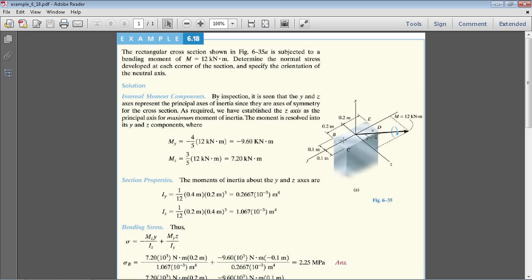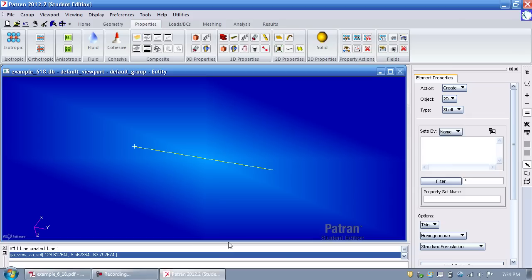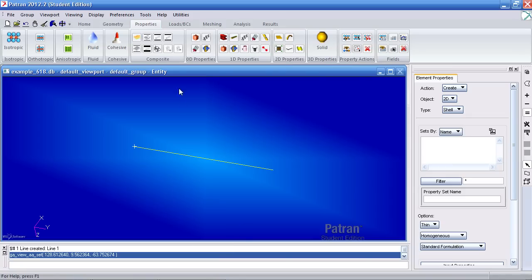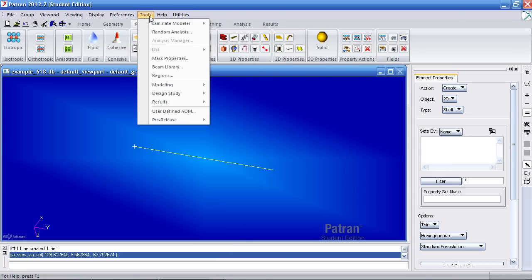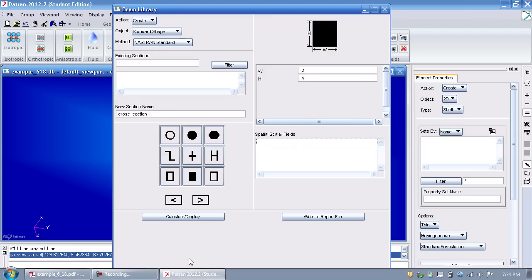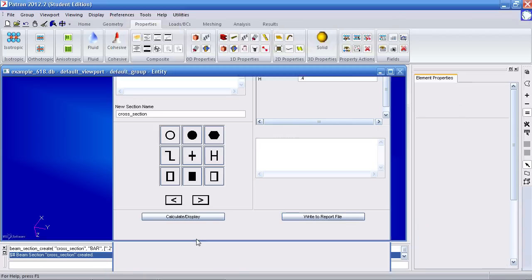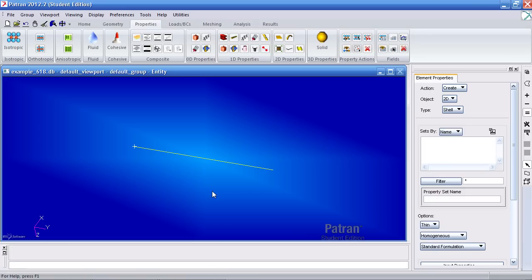According to the PDF, the depth of the beam is 0.4 meters and the width is 0.2. So back in that tools beam library window, the width is 0.2 and the depth or height is 0.4 meters. Hit OK or apply at the bottom to create your section.